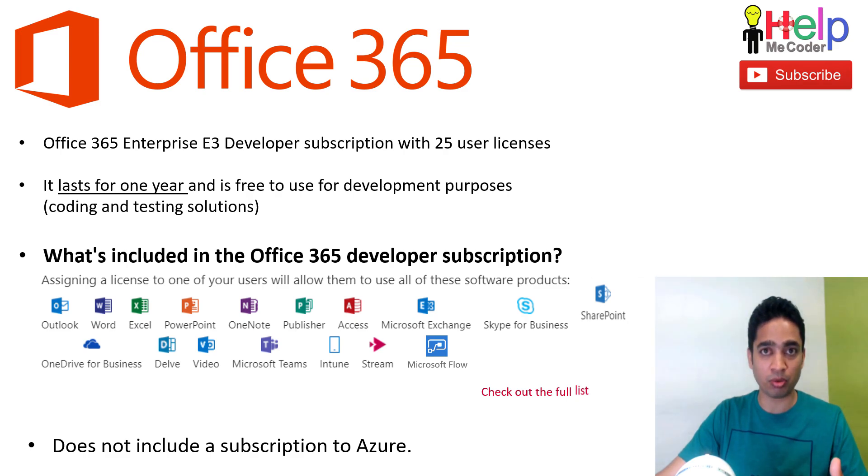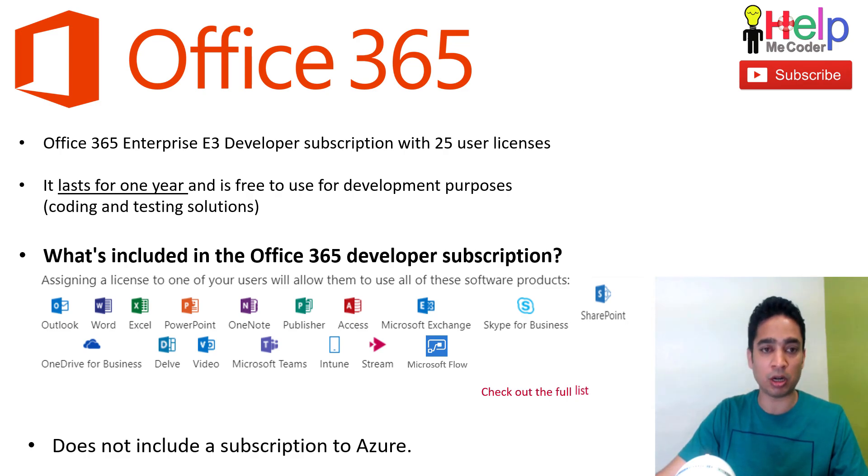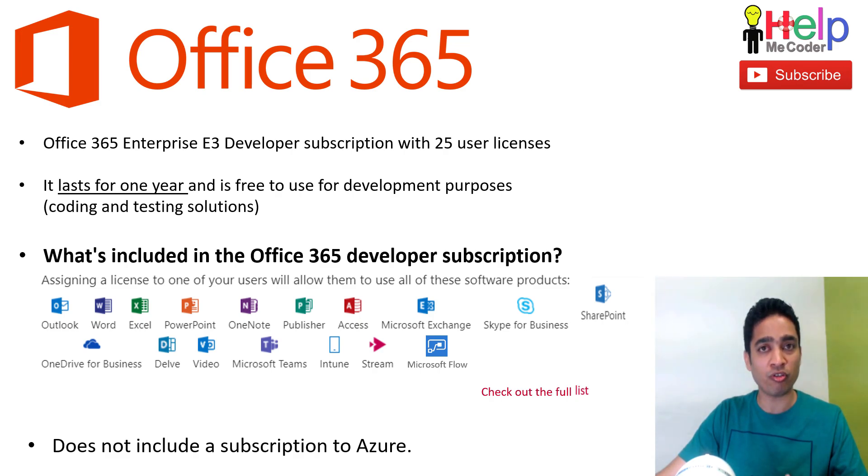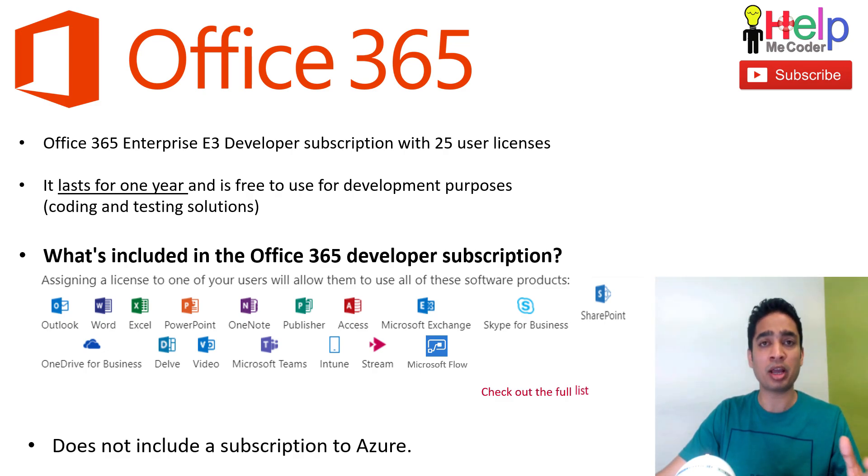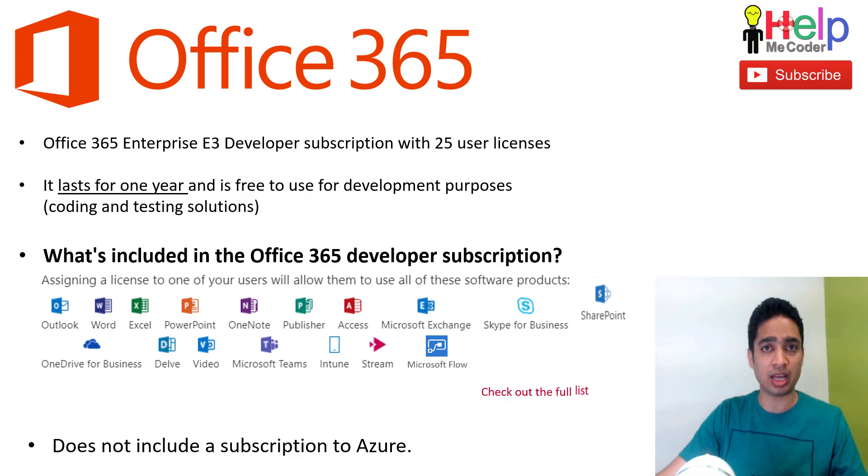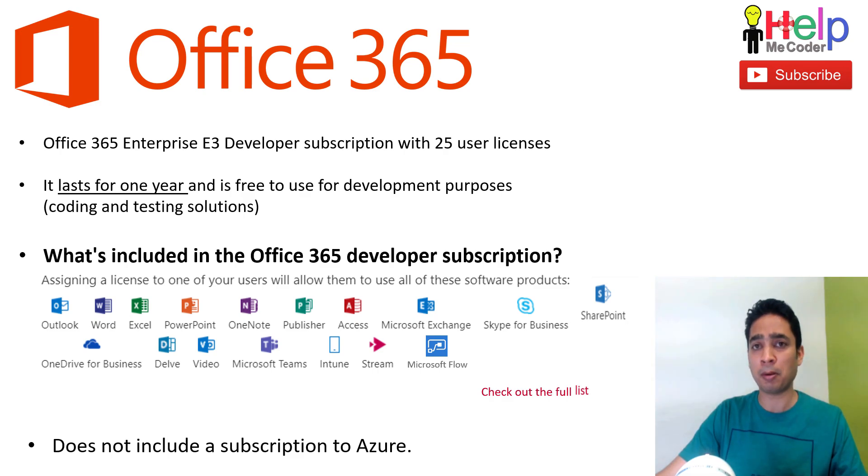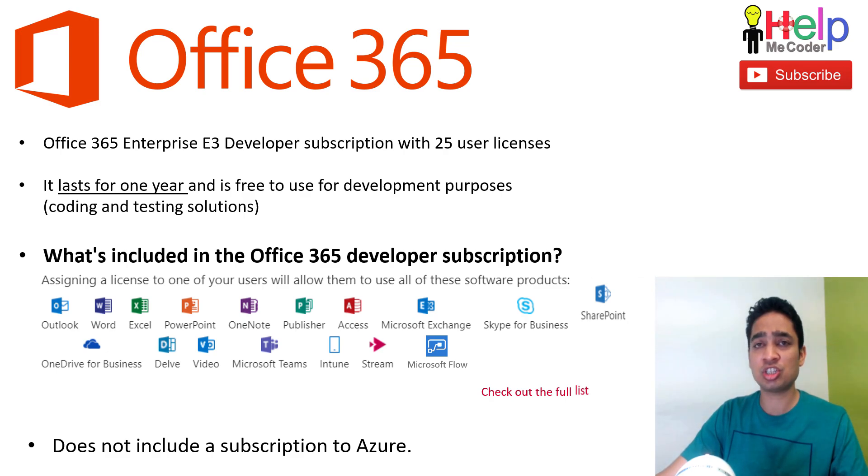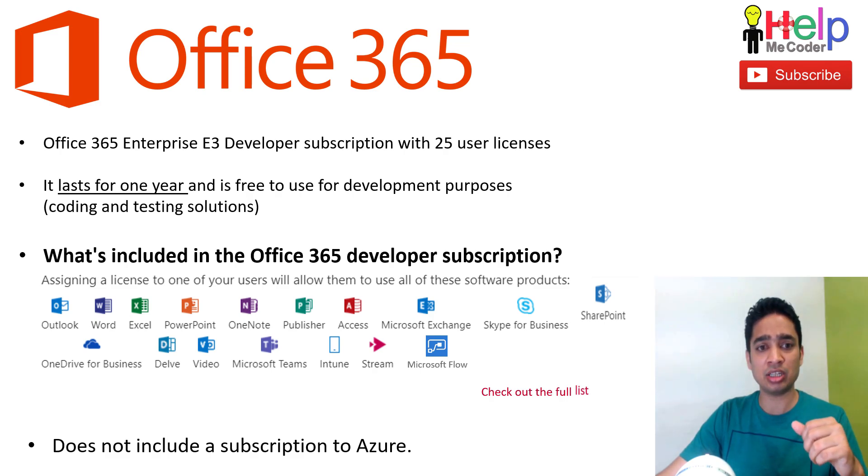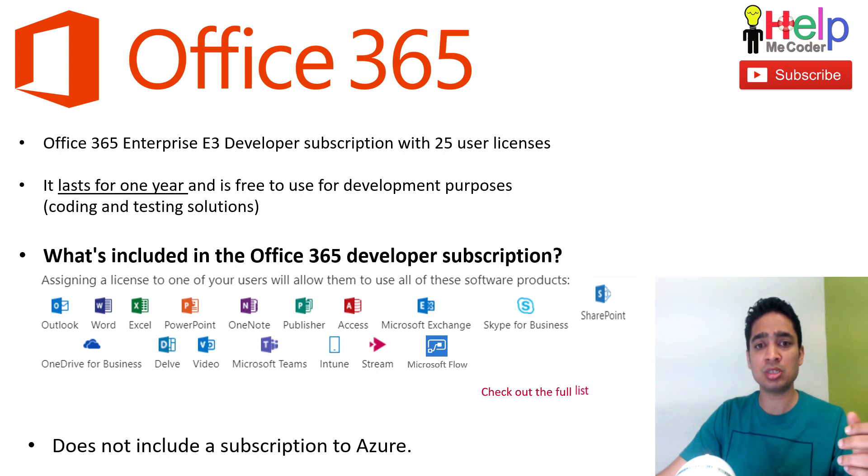What is included in this subscription? So that's the question everyone has. Definitely we are looking for SharePoint and that's part of it. So SharePoint Online is part of it, but other than that, this Office 365 subscription consists of various different things. It contains the full Microsoft Office suite like Outlook, Word, Excel, PowerPoint, OneNote, Publisher, Access, Microsoft Exchange, Skype for Business, OneDrive, Microsoft Teams, and Stream.